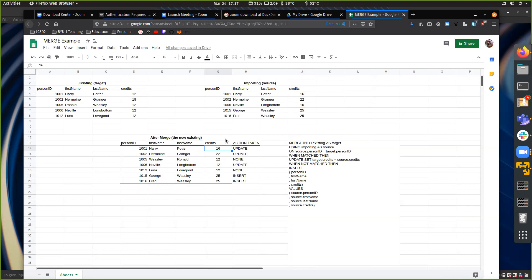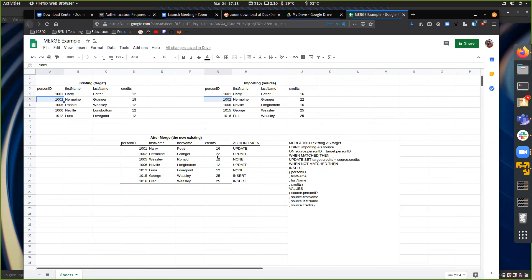When matched, the action taken is an update. We set the target credits equal to the source credits. So we're going to take Harry's credits and set them equal to 16 from the source. Instead of creating a whole new row for Harry Potter, we just update the information. Similarly, Hermione Granger has a match, so we update and set the target credits equal to the source credits — the 22 becomes the new credit in the target.